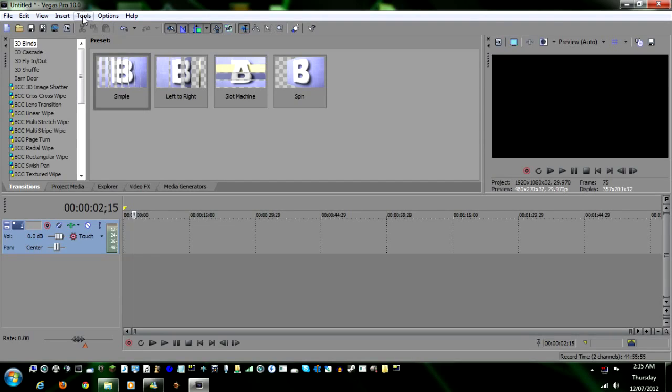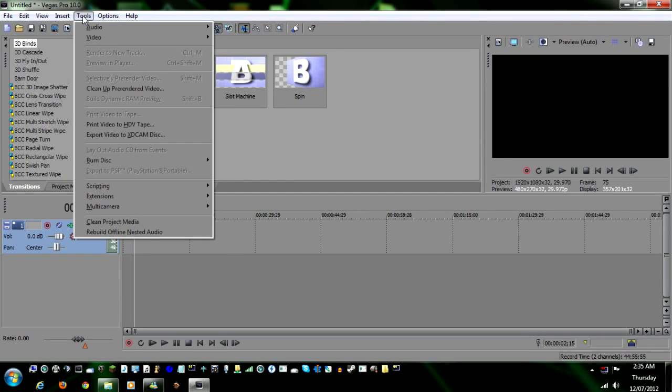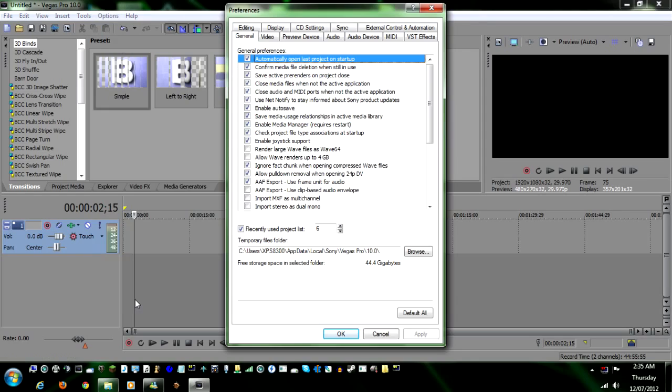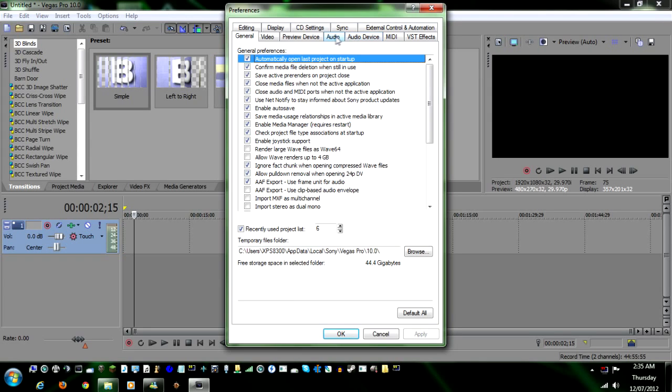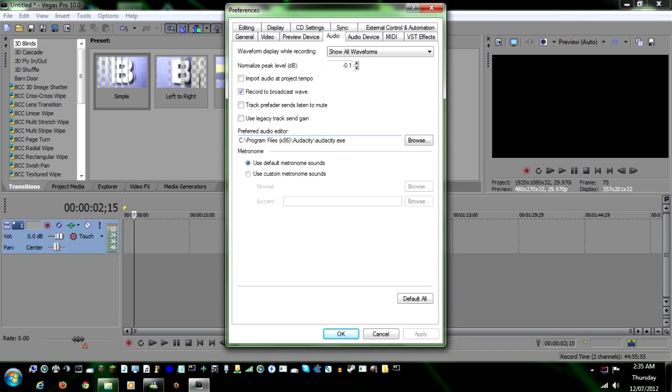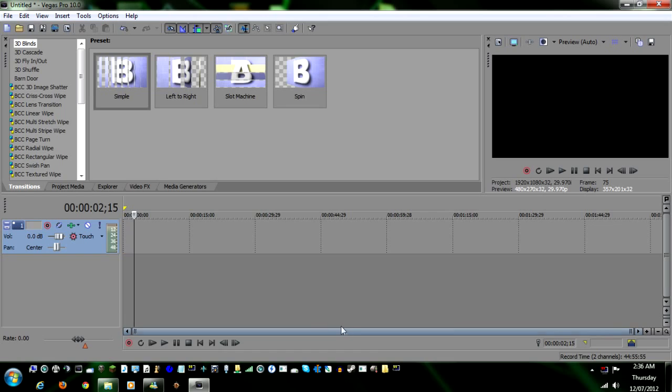The first thing you're going to want to do is go up here to Tools. Sorry, not Tools. Options and then Preferences. Now, this is assuming you have Audacity installed. If you do not have Audacity installed, go get the program and install it. But for now, what we're going to need to do is go into the Audio and down here, Preferred Audio Editor. You want to change that to your Audacity folder with the executable. It'll make things a hell of a lot easier. Okay, and then once you have that, you just click on Apply and then OK.